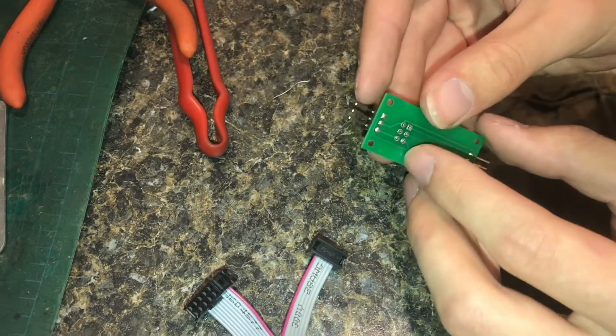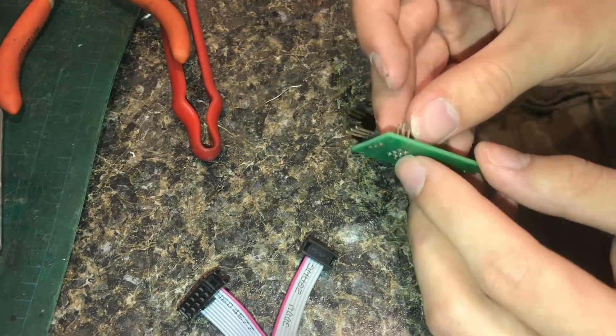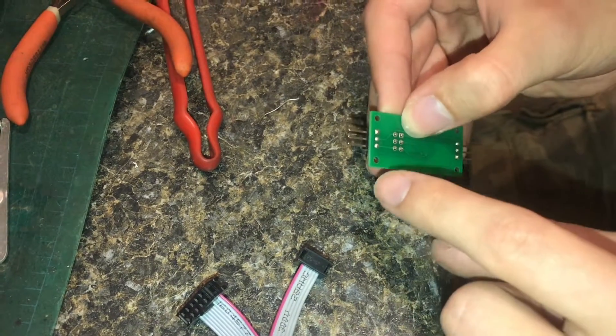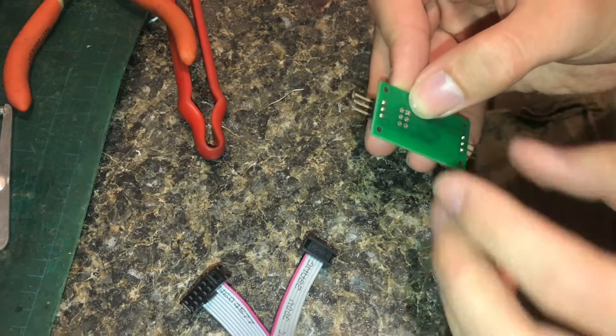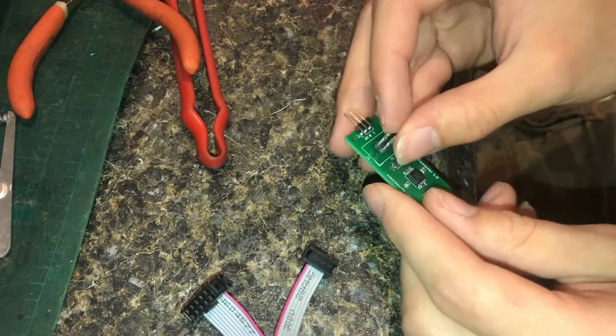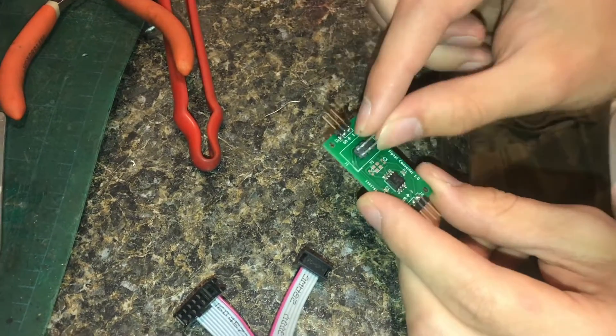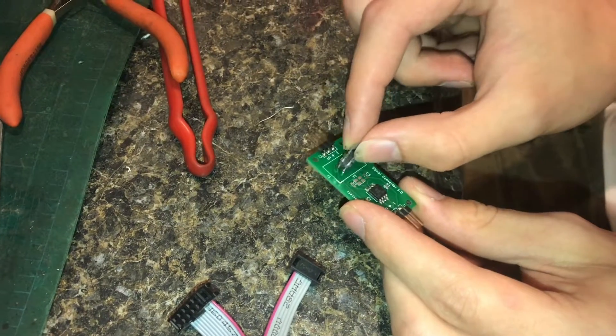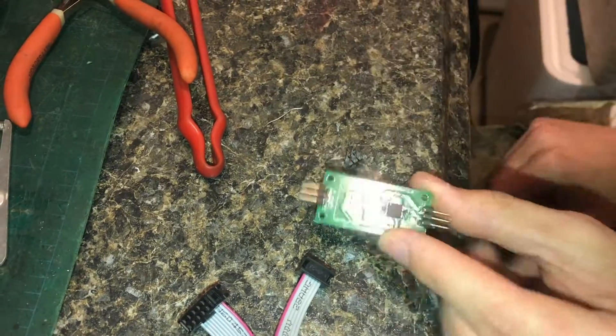You could also use a heat gun to remove it, but then you do risk the other pins dropping out and also melting. So it probably will not be very practical for me to solder and remove this header pin.